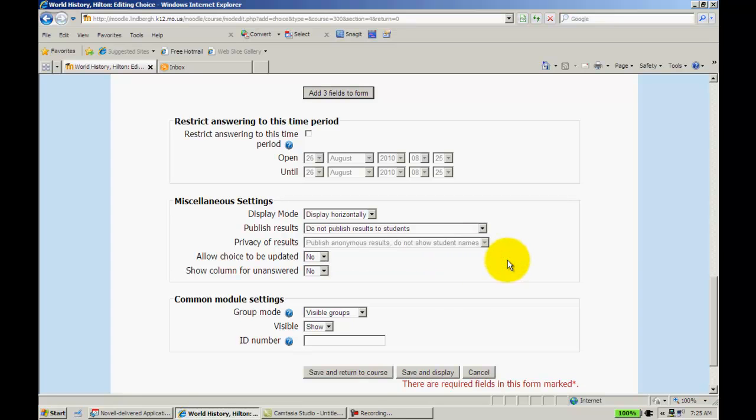So, again, if you're using this in class, your students will have laptops. They'll come into class. They'll answer this question, and you'll be able to use it right then for your lesson that day.